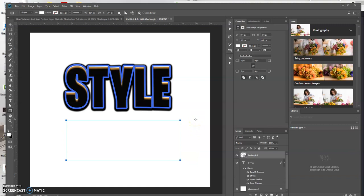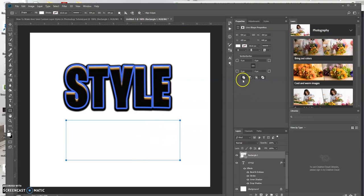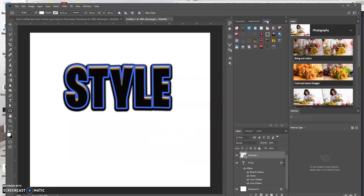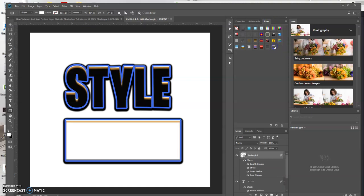Now let's say I want to apply the same layer style to this rectangle. All I have to do is come up here, select that, and it gives that same layer style to whatever layer that you're on.